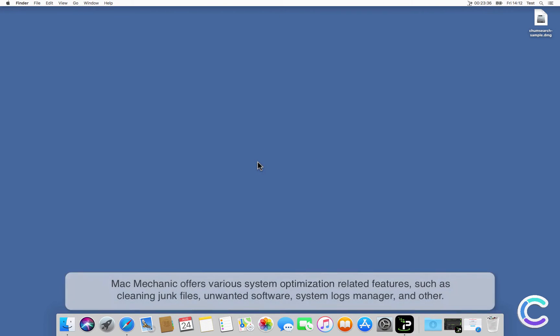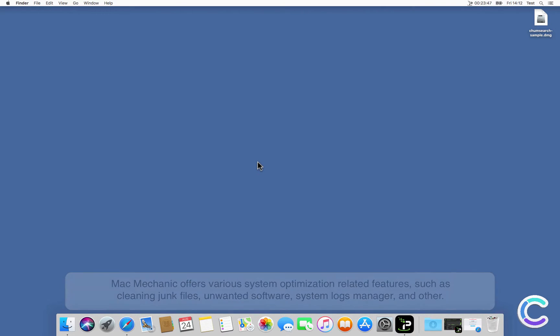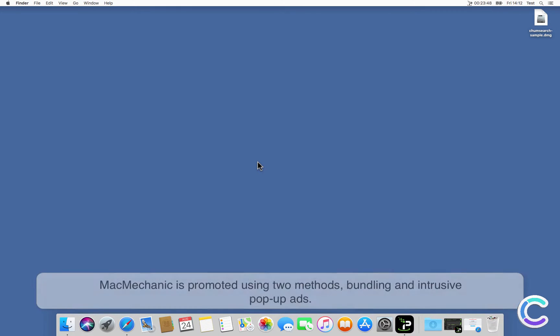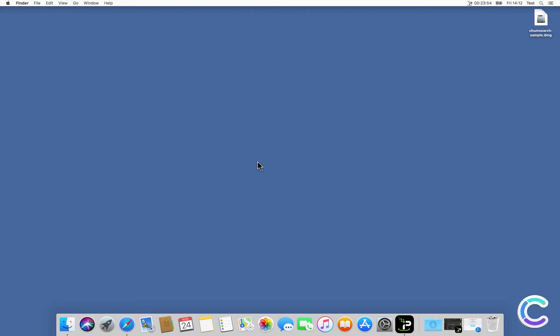Mac Mechanic offers various system optimization related features, such as cleaning junk files, unwanted software, system logs manager, and others. Mac Mechanic is promoted using two methods: bundling and intrusive pop-up ads.